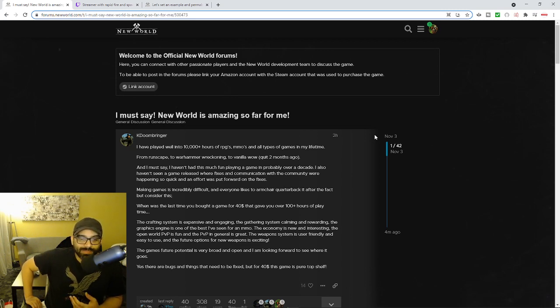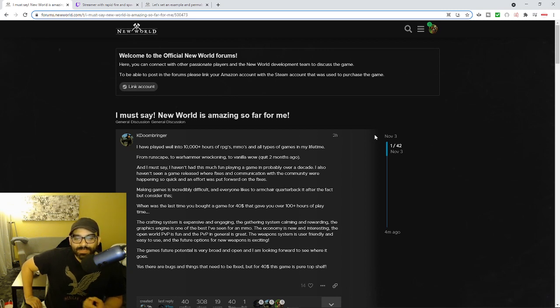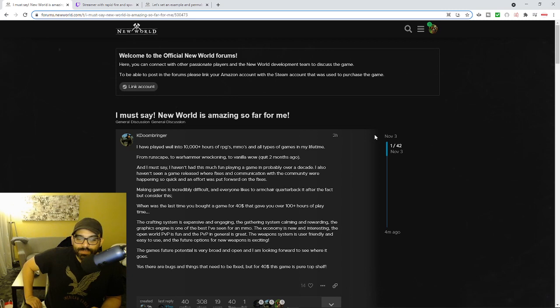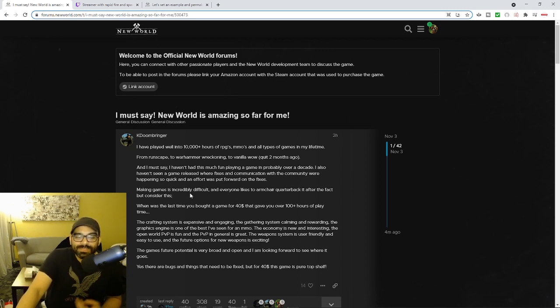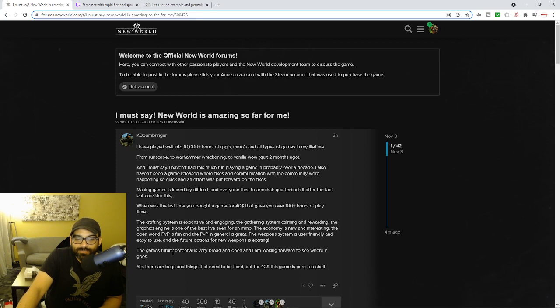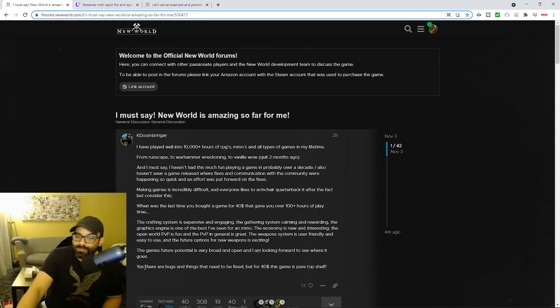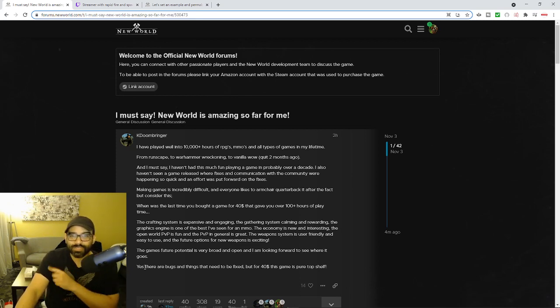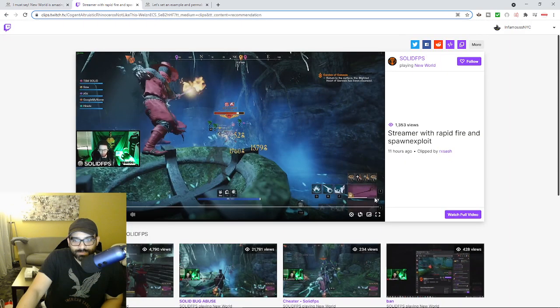So to sit here and to pretend like none of this shit is going on. And he goes on to say the weapon system is user friendly and easy to use. And the future of options for new weapons is exciting. This sounds like an advertisement. This doesn't sound like a player. This sounds like someone who was paid to advertise this shit. It says the game future potential is very broad and open. And I'm looking forward to seeing where it goes. It says yeah there are bugs and things that need to be fixed. But for $40 this game is pure top shelf. So let's take a look at what top shelf looks like.